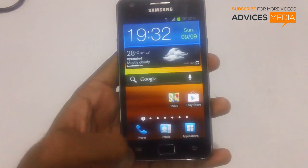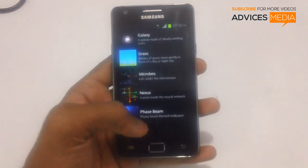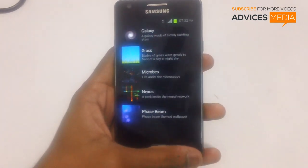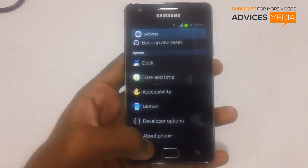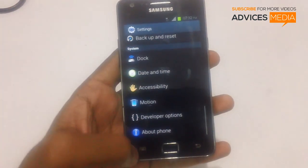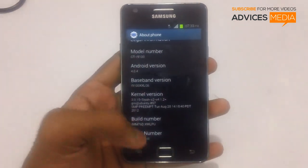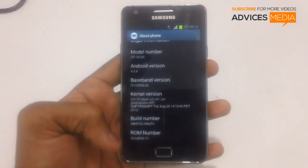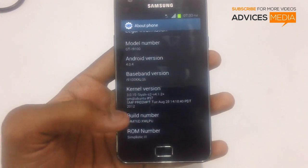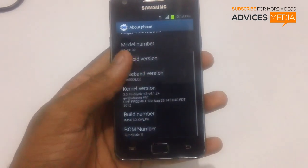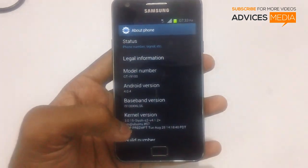Let's check out the wallpapers this firmware includes. These live wallpapers are from the Samsung Galaxy Nexus and Samsung Galaxy S3. Now checking the version info — go to Settings and then About Phone. You can see the ROM number is Simplistic 3, based on IMM76D, it's a WLPU build, and it has the 4.0.4 firmware version.